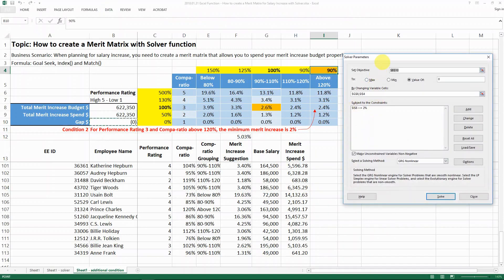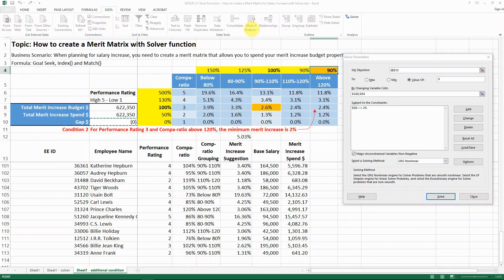You don't even need to know macros to do this. As I showed, sometimes you might not be able to find a solution, and sometimes you might find multiple solutions — that's something you need to test based on what your model is and what constraints you have. But I want to share what the solver function can do for you, so that whenever you're modeling something you're not stuck with only the goal seek function. You know you still have the option of solver to help you.